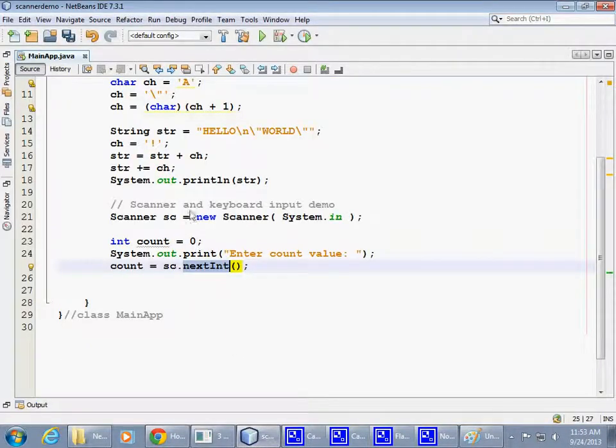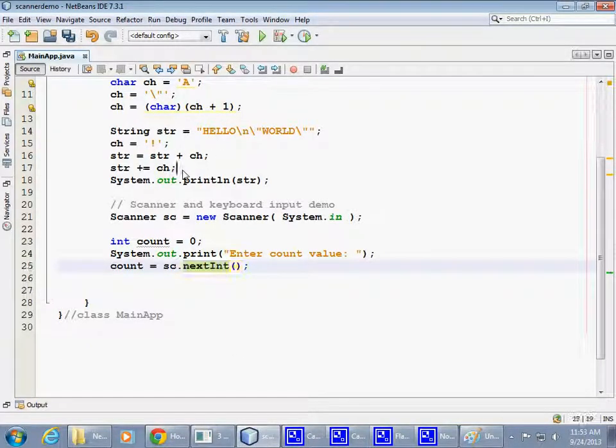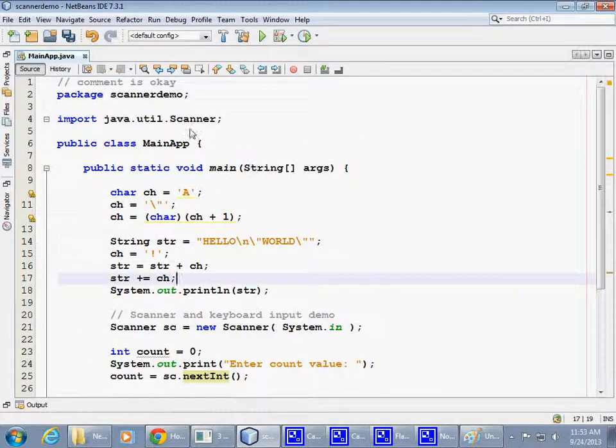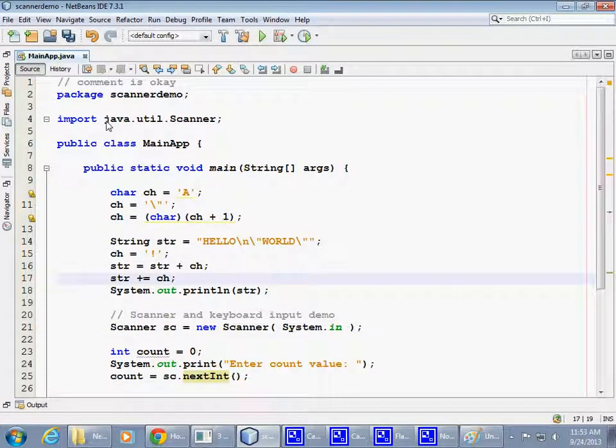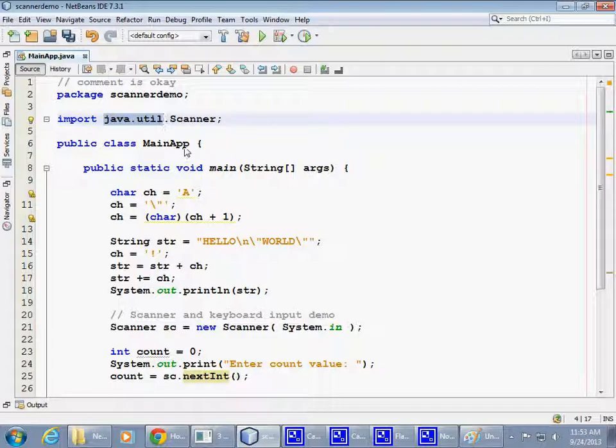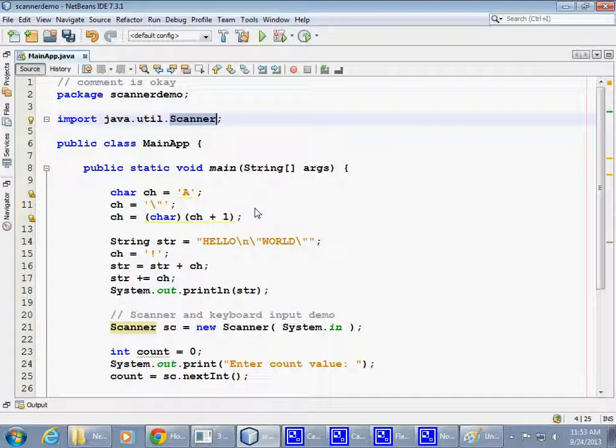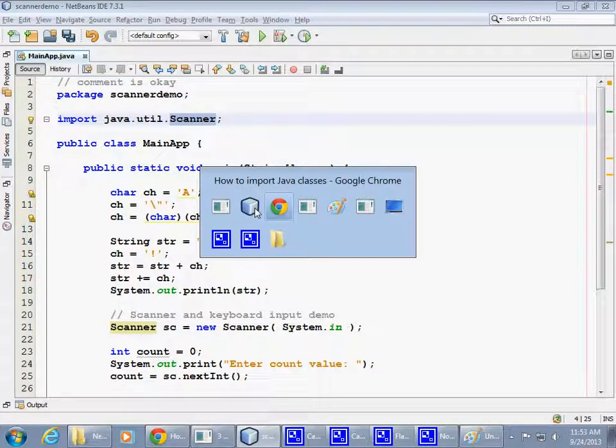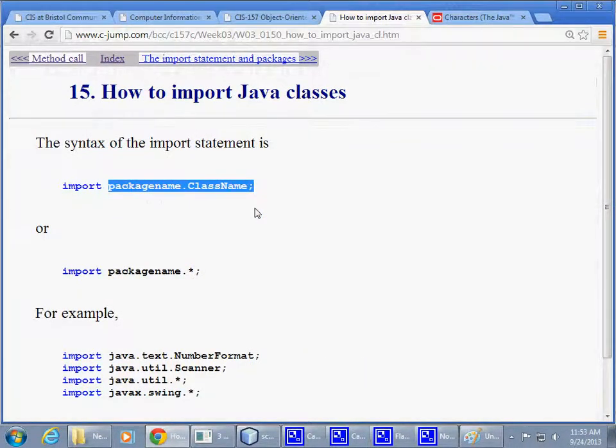And, the class, of course, represents the type of object that we'll be creating.